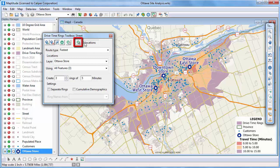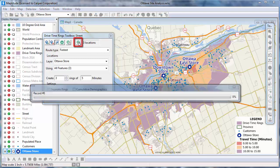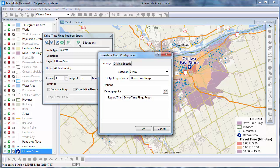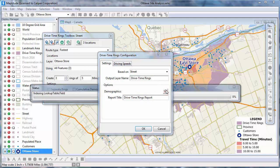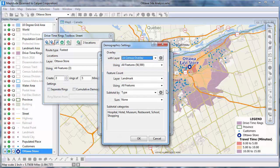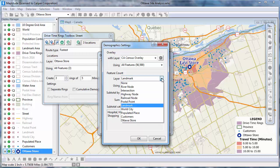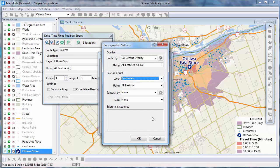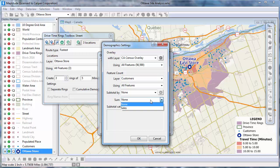So I'll click the Options button, and then click this button to customize the demographics. For each ring, I want to know the number of customers and their total sales, so I'll choose my customer layer from this drop-down list and choose to sum the Sales field in the customer layer.